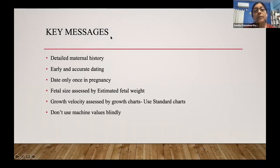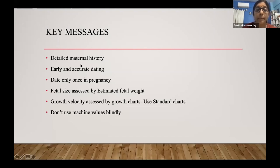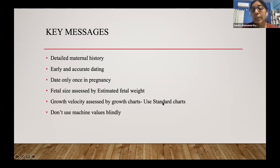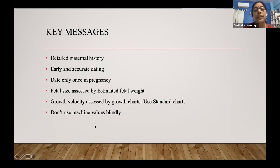In summary: take a detailed history, accurately date the pregnancy early. Date only once and never reassign the EDD. Fetal size is assessed by estimated fetal weight. Growth velocity is assessed only by growth charts — use standard charts. A fetal growth report without a growth chart is an incomplete report. Most importantly, don't use machine-generated values blindly. Thank you for your patience.